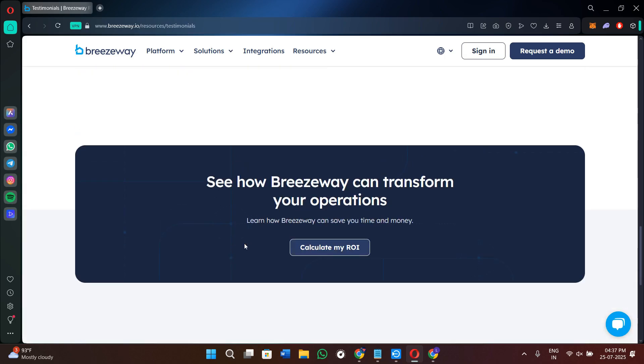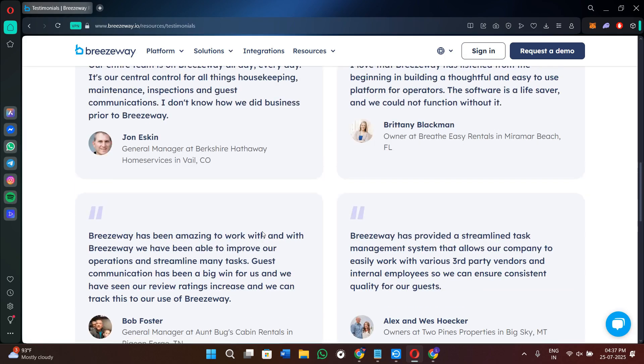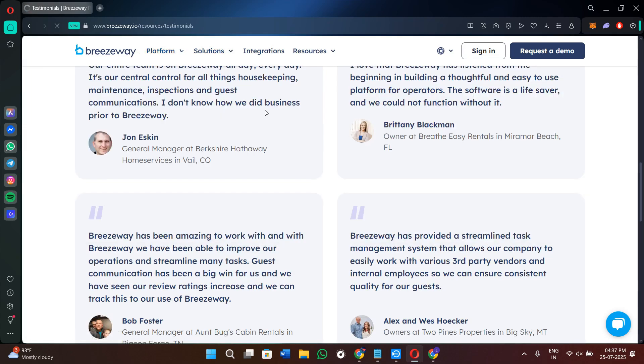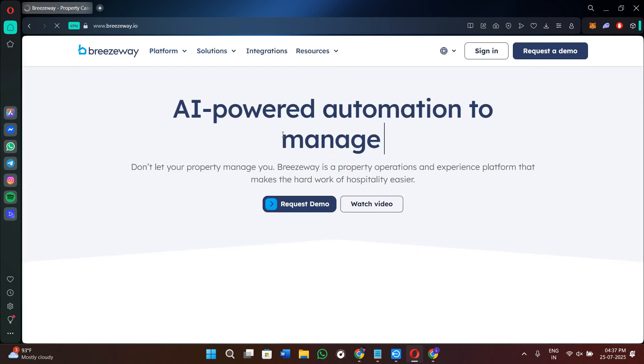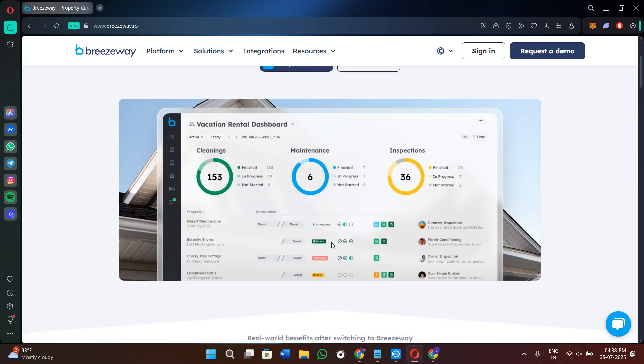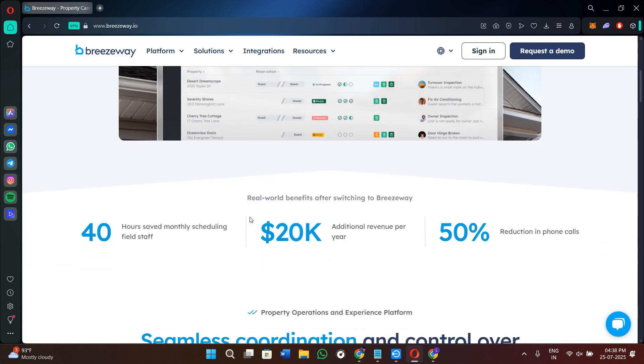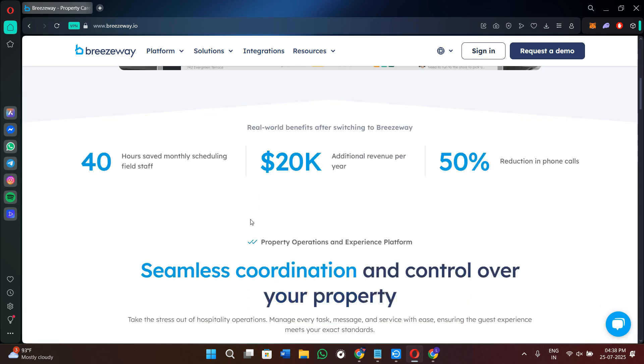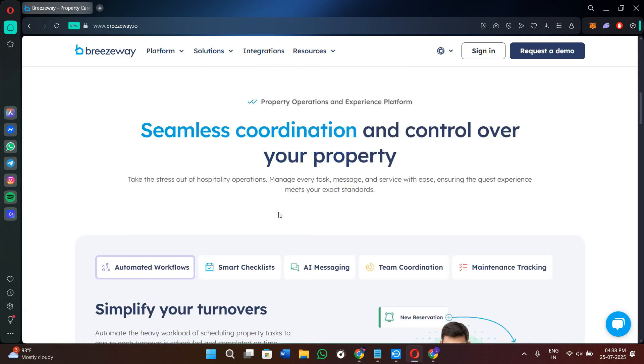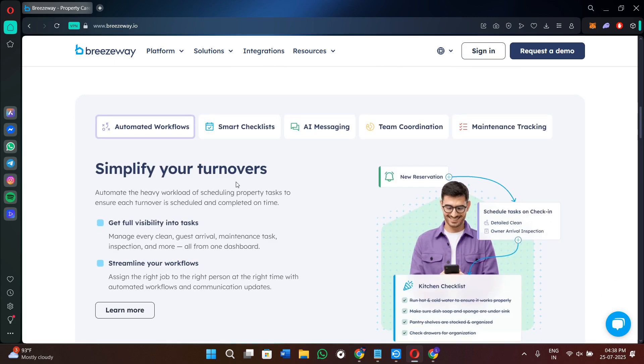If we talk about the cons, the pricing might feel high for people with just one or two properties. The platform can feel overwhelming during setup, especially if you have a lot of custom tasks. Some users experience small sync delays when working with third-party PMS systems, and while integrations are important, not all the tools are supported in every country.